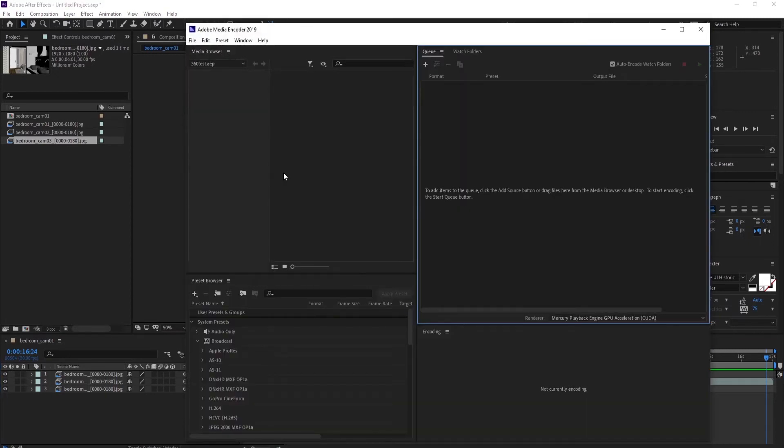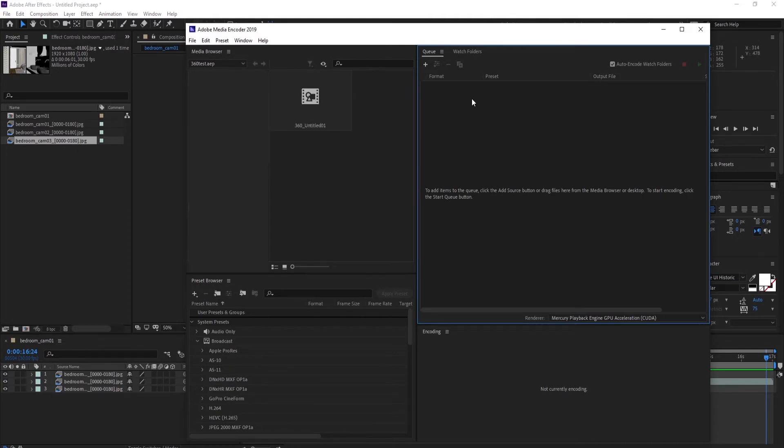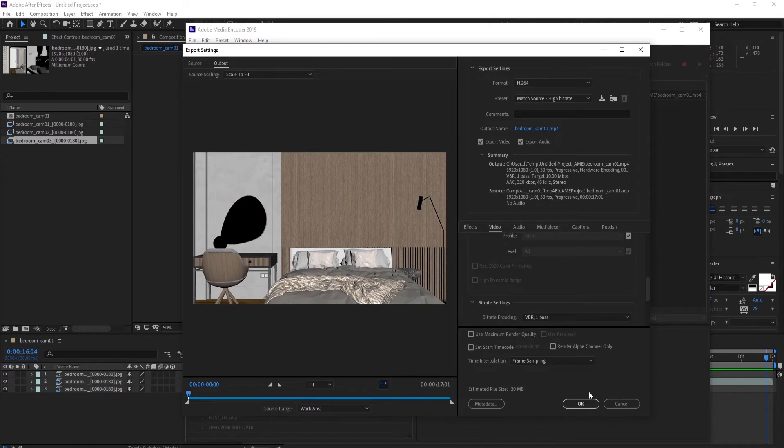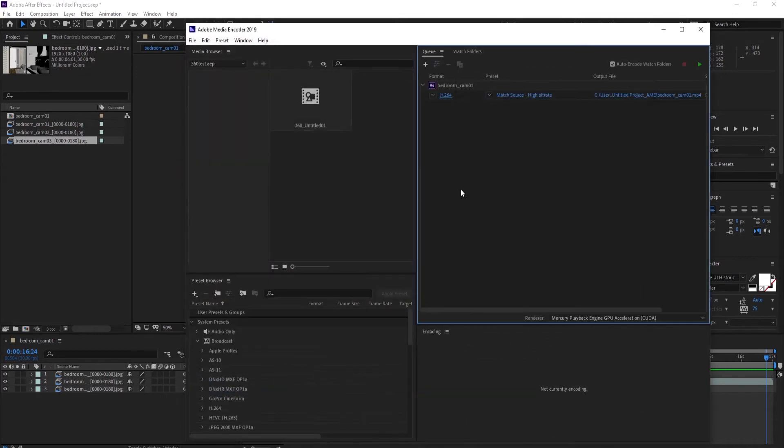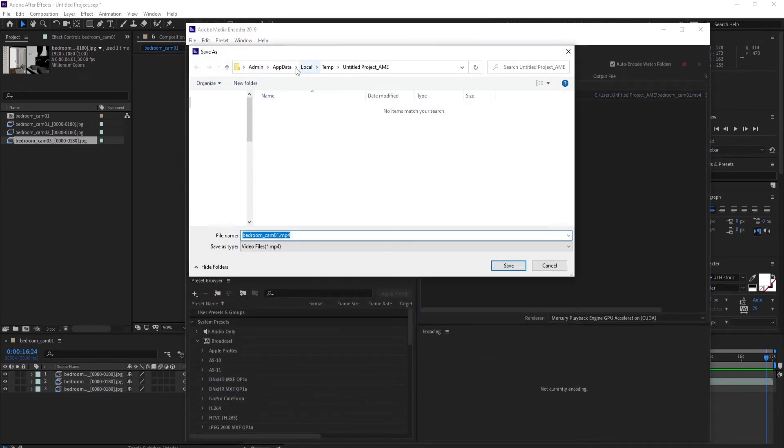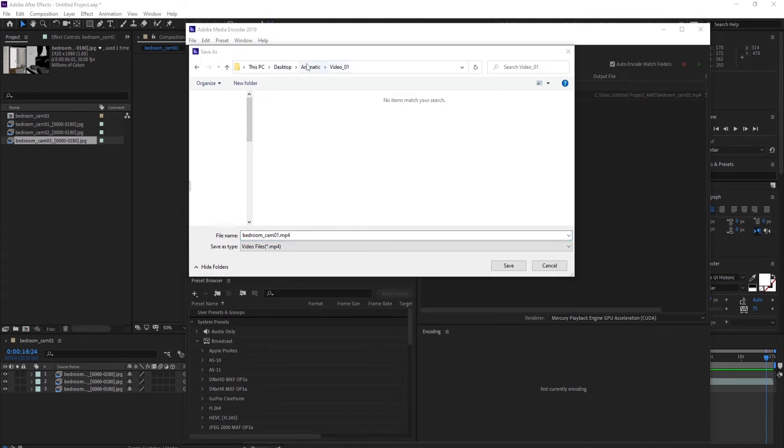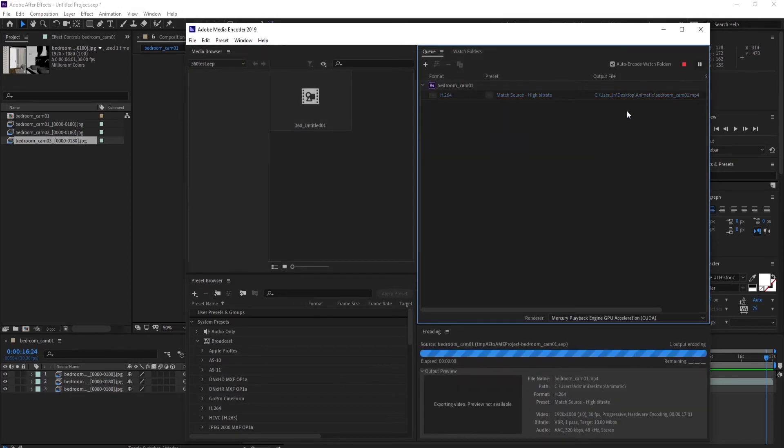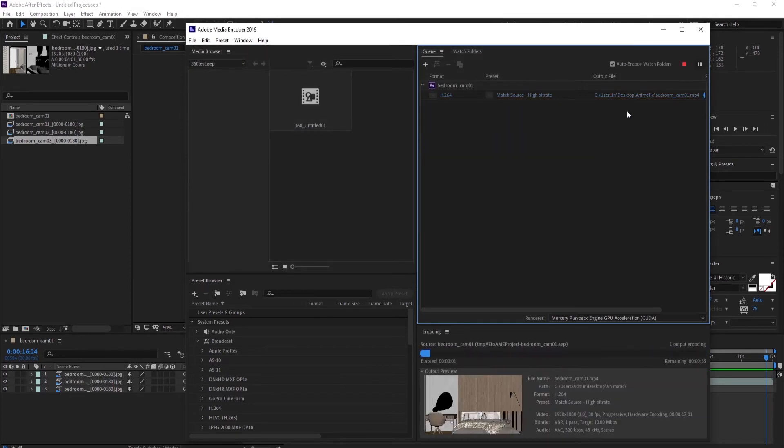Also you can quickly check this way how the combination of all the cameras will look in a final composition and add new ones or delete or adjust current sequence. You can as well send such preview clips to your clients for additional feedback and corrections.